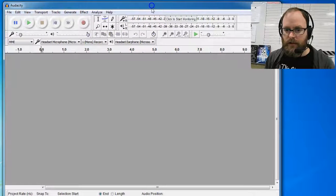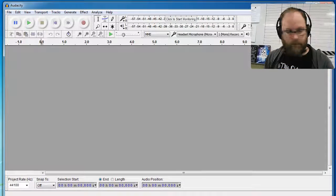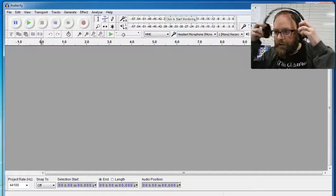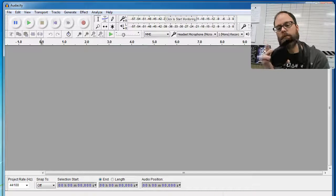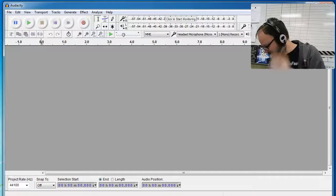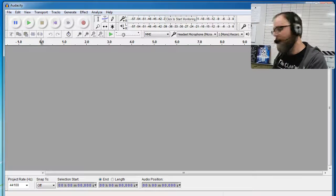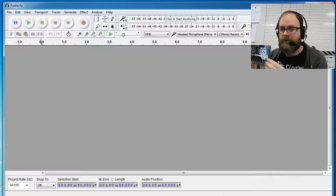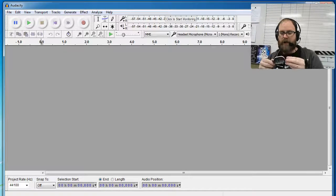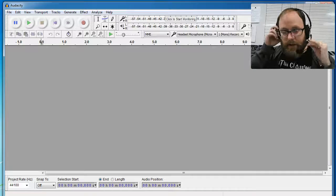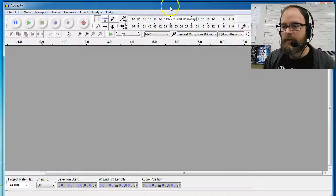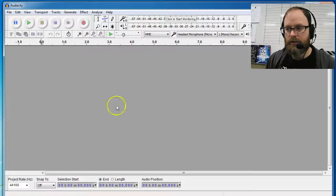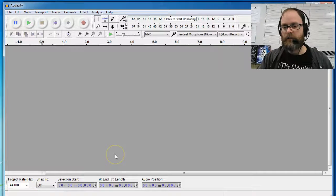I'm using the Microsoft LifeChat LX3000. This is just something that I've had in a box for a while and we haven't used. The sound quality is pretty good. I should check that.